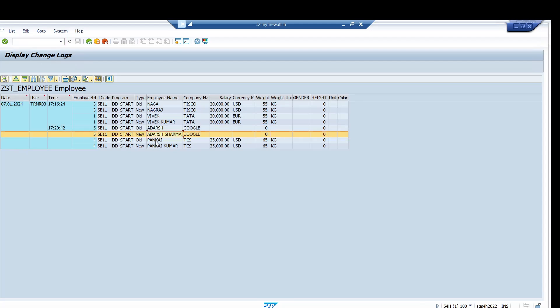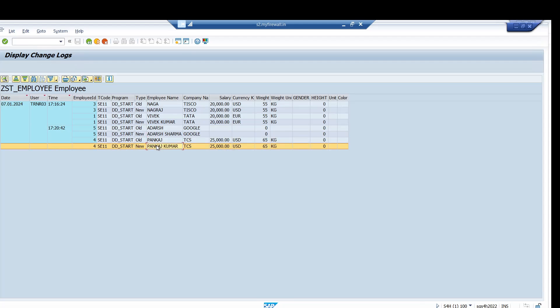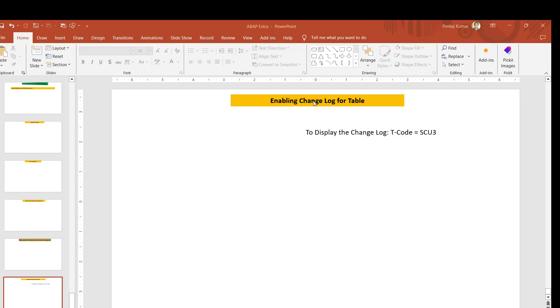So this is how you can display the change log and enable the change log.